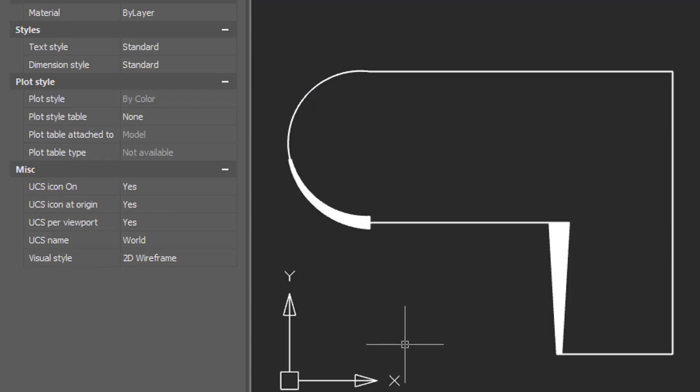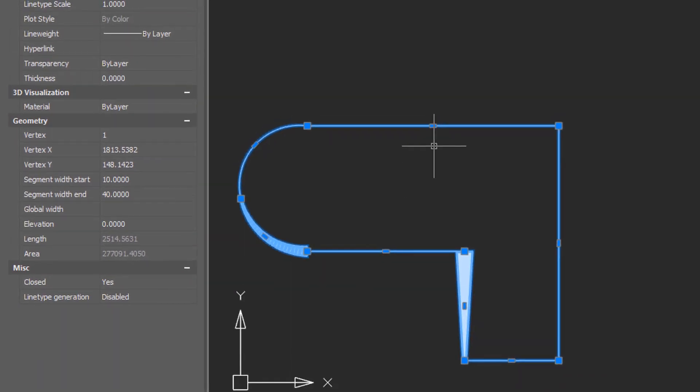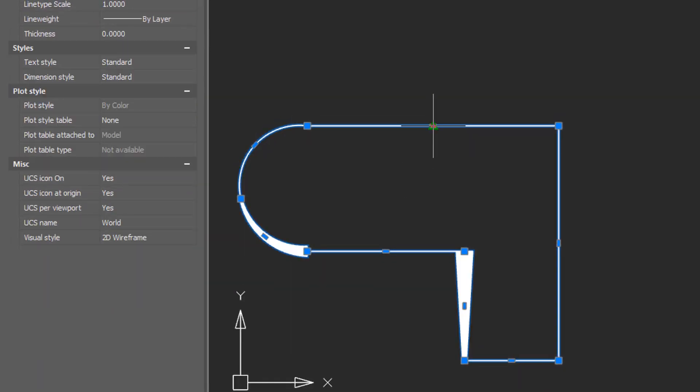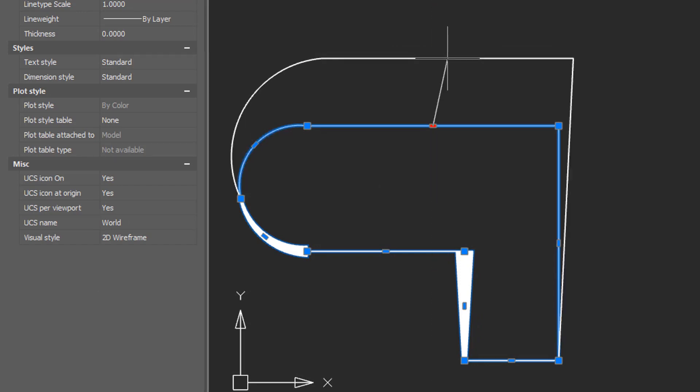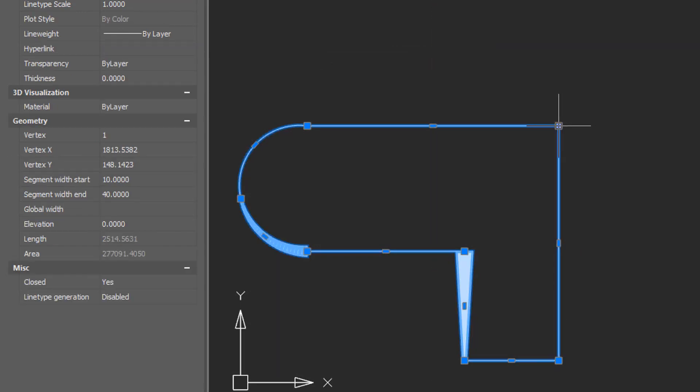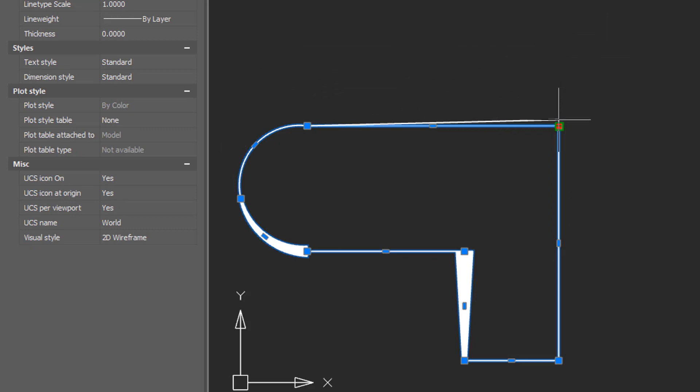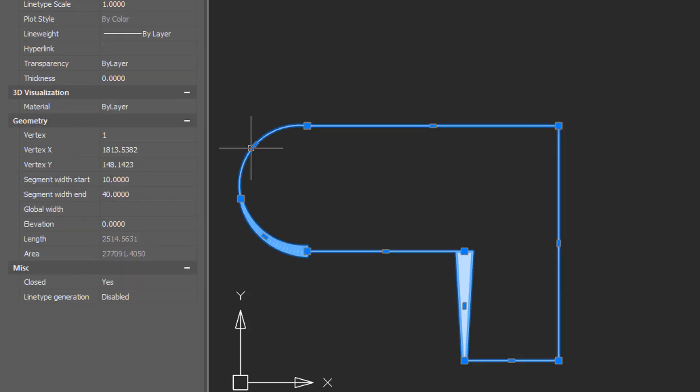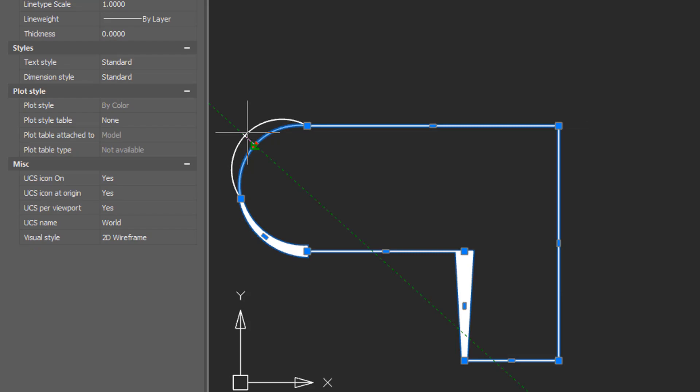While the polyline is selected, the grips do specific actions as well. This rectangular grip moves this segment, the square grip moves the two connected segments, and the same actions occur at any other rectangular or square grip that you select.